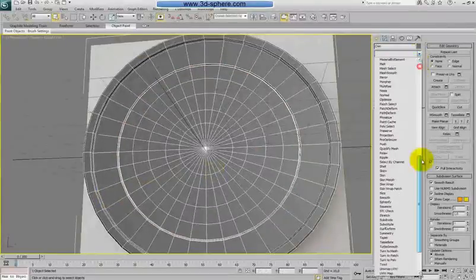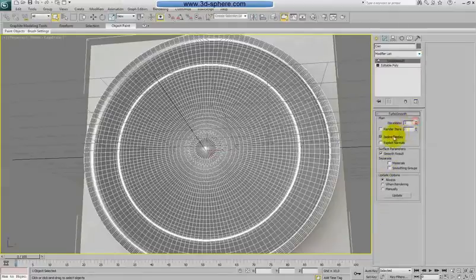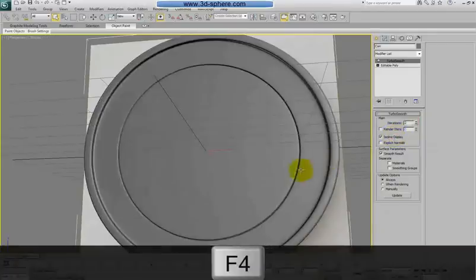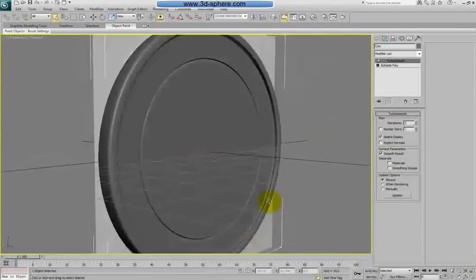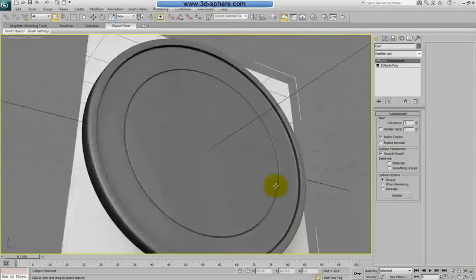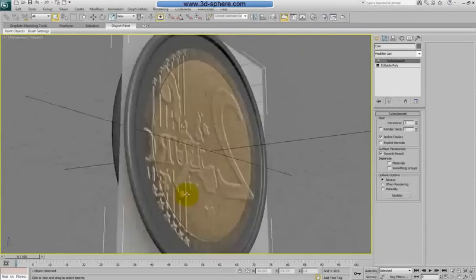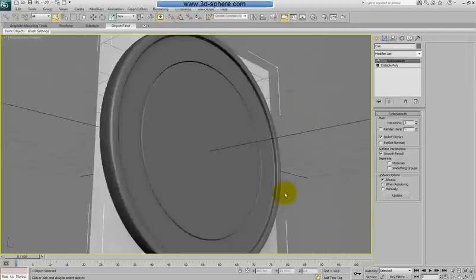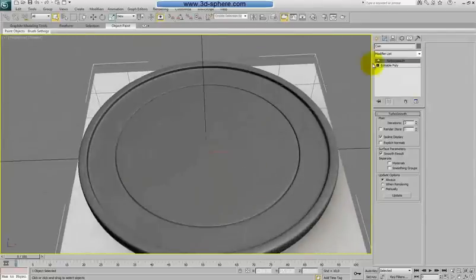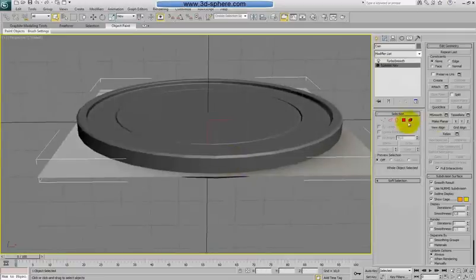Turn TurboSmooth off and you can see we have a nice shape. Everything is how we want it to be. Now we'll do the details on the sides.